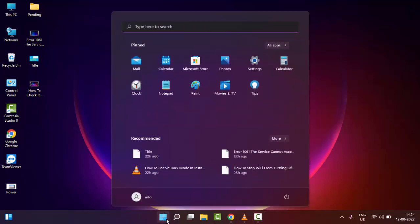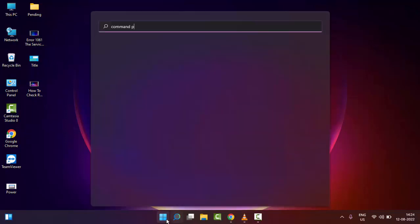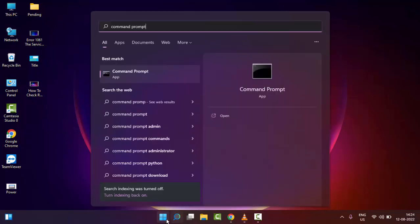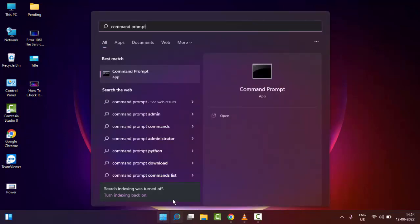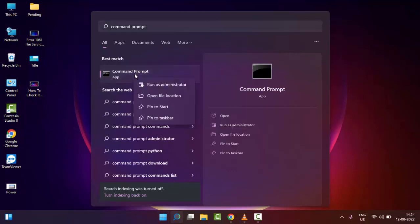And type here command prompt. Type command prompt and right click here. Select run as administrator.